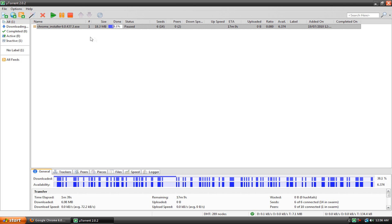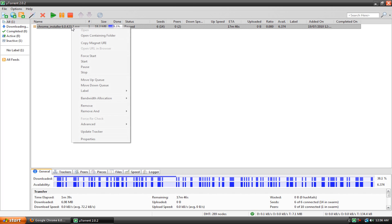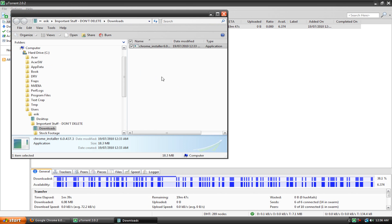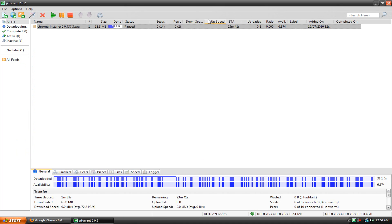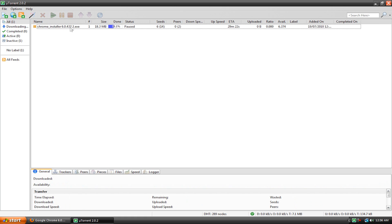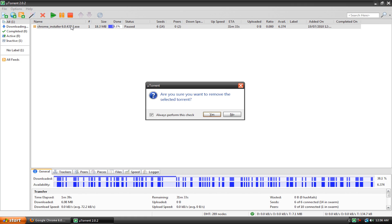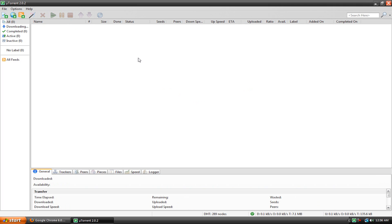But once your torrent's finished downloading you're going to right click it and hit open containing folder and then all your goodies will be there. And you can do whatever you want with them. You're done downloading. But I'm not going to do that because it's pretty self-explanatory. So what you can do is once you're done with the torrent just click on it and hit the delete key on your keyboard. Now this doesn't delete the file from your computer it just deletes the torrent from utorrent. That's kind of confusing.